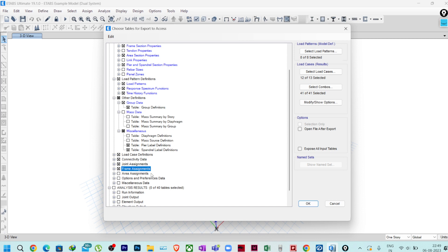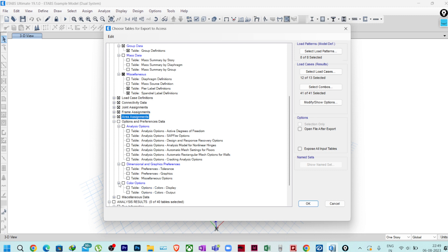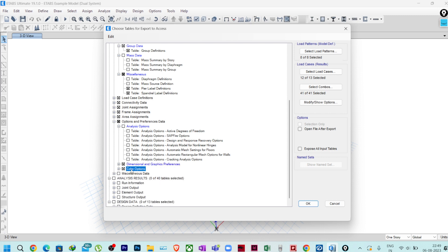Load Case Definition is required, Connectivity Data is required, Joint Assignments required, Frame Assignments required, Area Assignments required. If you open Options and Preferences, Analysis Options — none of these are required. Dimensional Graphics Preferences and Color Options you can select optionally, but Analysis Options are not required. For Miscellaneous Data, I require everything, so I will select all of Miscellaneous Data.